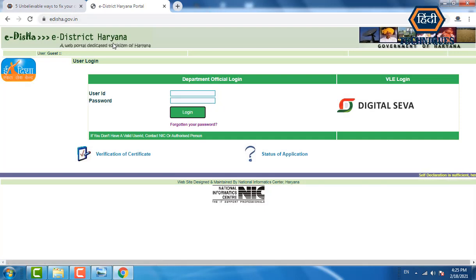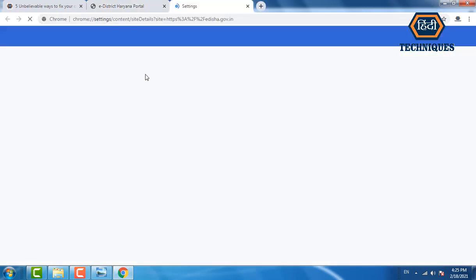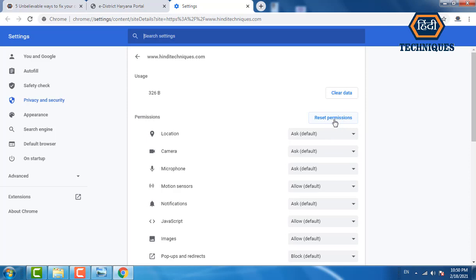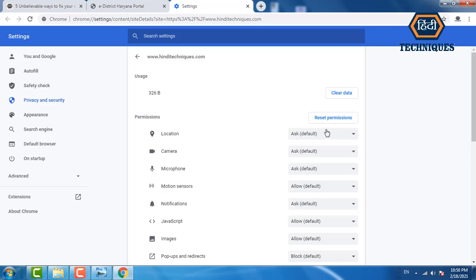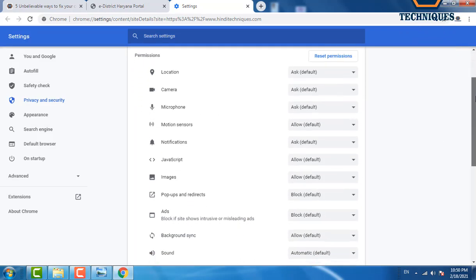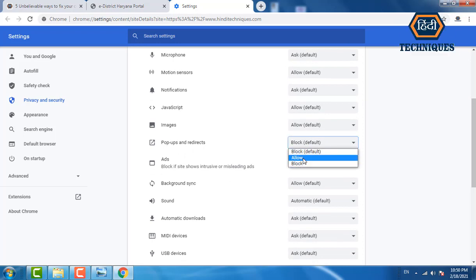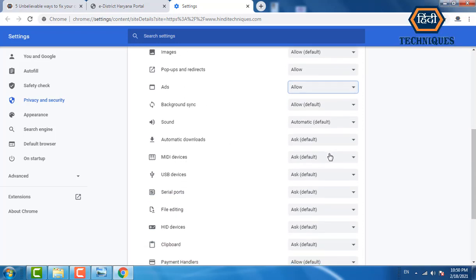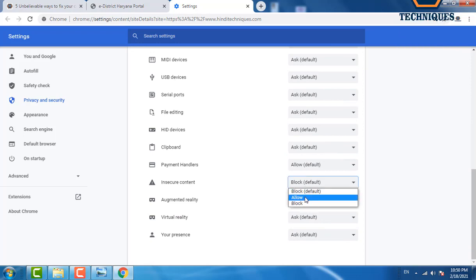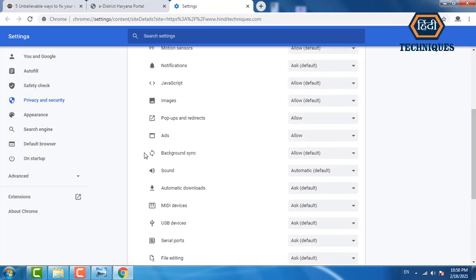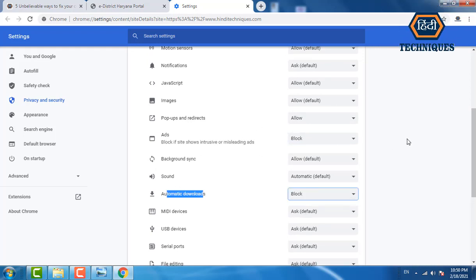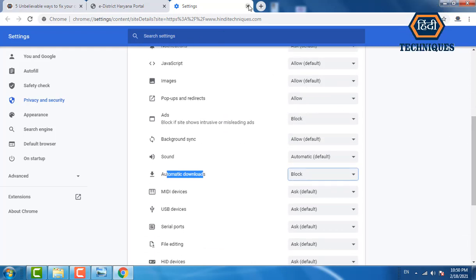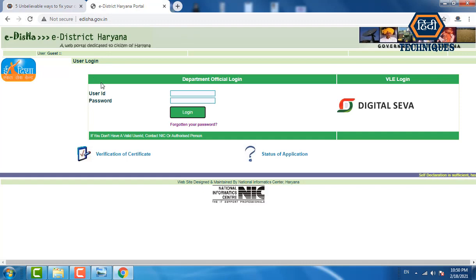For example, open a government website like edisha.gov.in, go to the site settings panel, and click 'Reset Permissions.' After resetting, allow all the blocked options. Only two options should remain blocked: first, ads — block from here; and second, automatic downloads — block from here. Then close that tab and refresh the website.